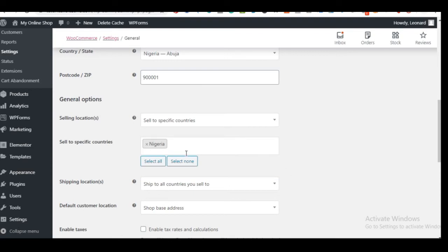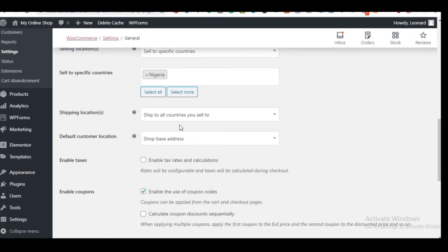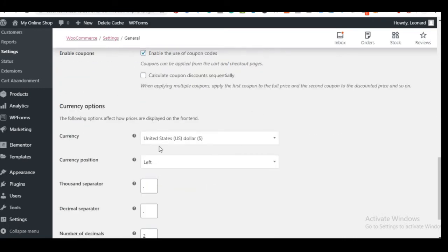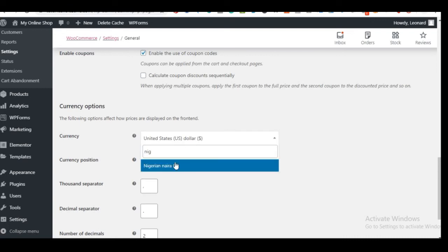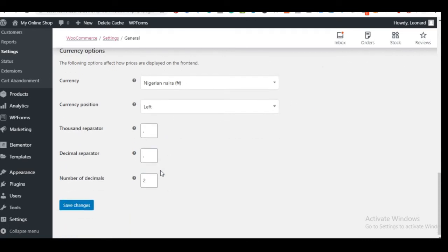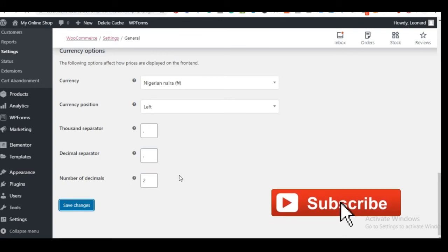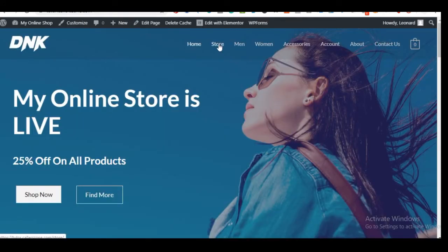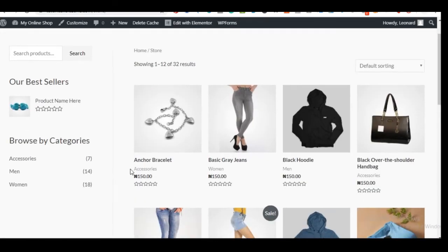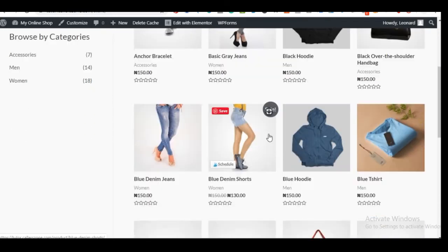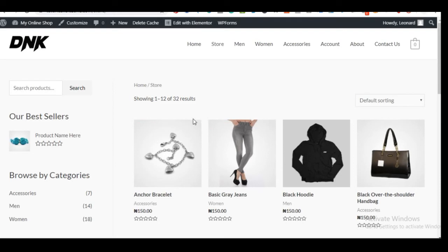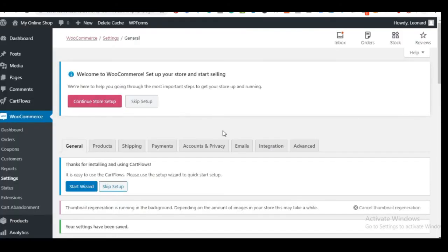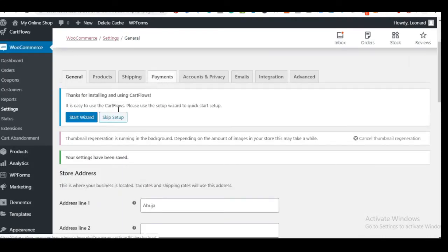Under Currency, search for Nigerian Naira — this applies to any country. Leave all other settings as they are and click Save Changes. Coming back to the store, you'll see the currency on all products has changed to Naira. Now to activate payment collection, go to WooCommerce Settings and click on the Payments tab.